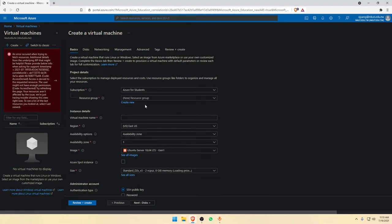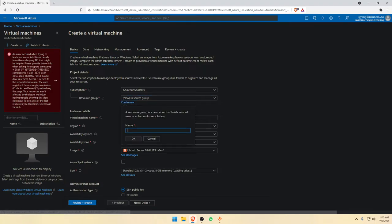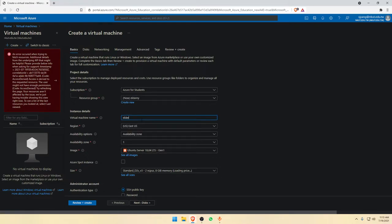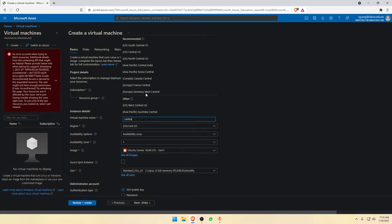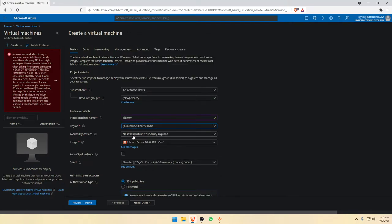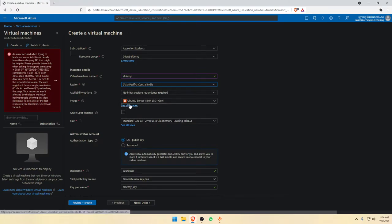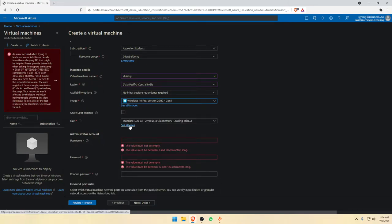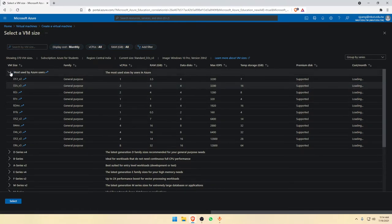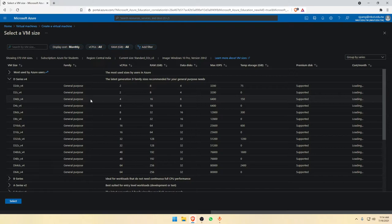Go to resources and create a new resource — virtual machine. Name it, for example 'Eldani'. For the region, select the nearest one — Central India for me. For the image, select Windows 10 Pro generation one because it's low cost. For the size, select the D4 series with 16 gigabyte of RAM.